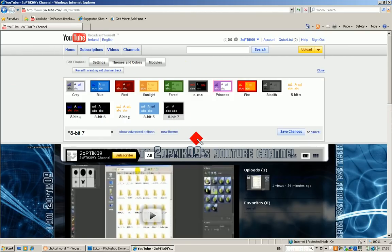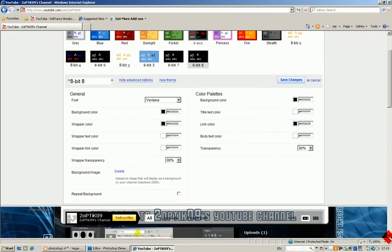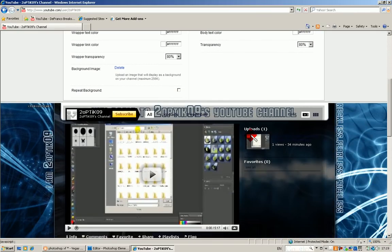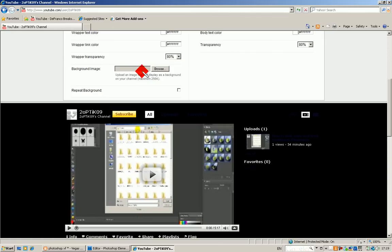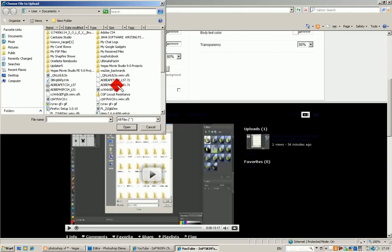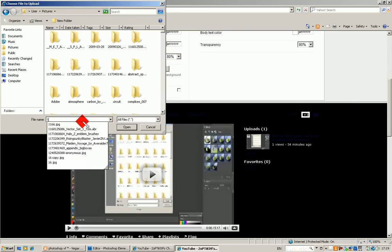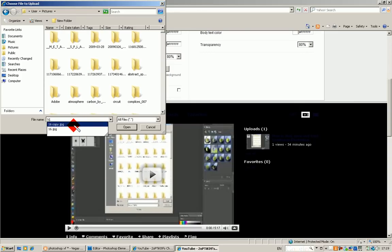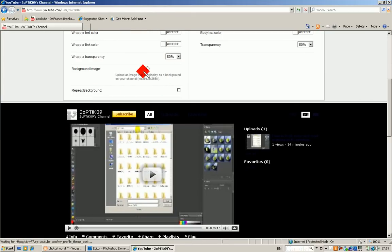You'll see this here. Because I have that background on already, it gives me the option to delete it. I will delete it, then this little thing will pop up, browse. Click on browse, go to where you saved the picture. In my case, pictures. I'm going to type in 16 because that's the name of it, 16 copy, then click open.